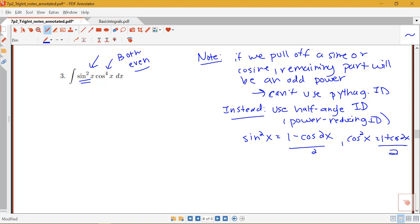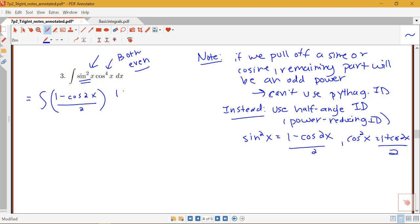Since both powers are even, we're going to use the power-reducing identity on both. We replace sine squared with (1 minus cosine 2x) / 2. Notice that cosine to the fourth is cosine squared squared, so we replace that with [(1 plus cosine 2x) / 2] squared.